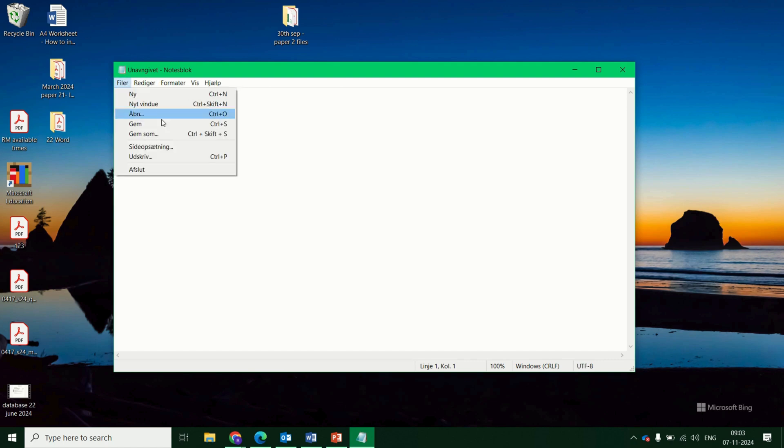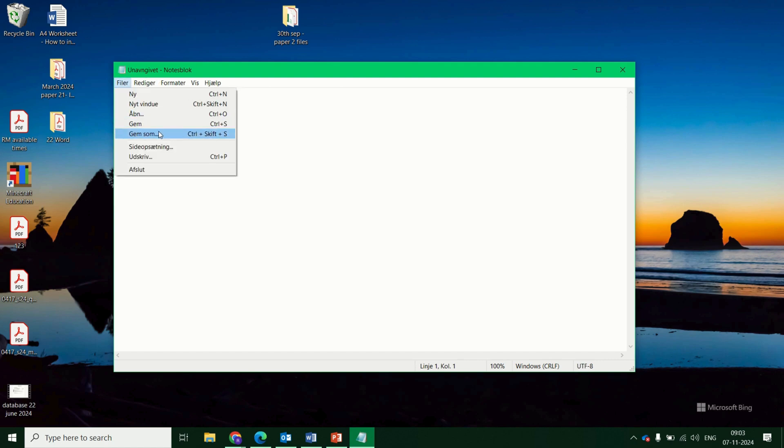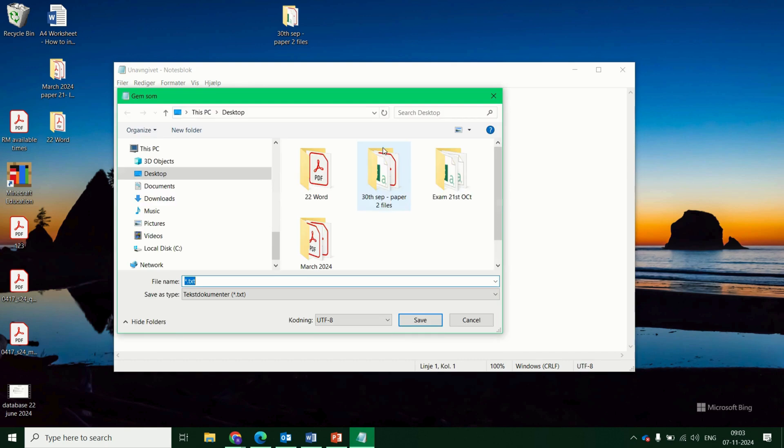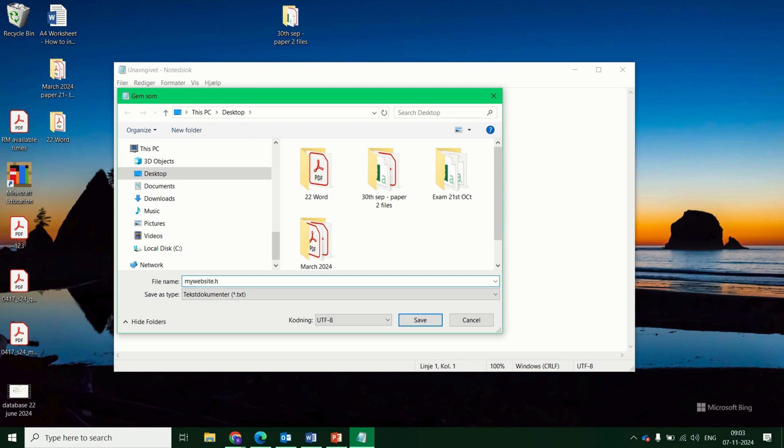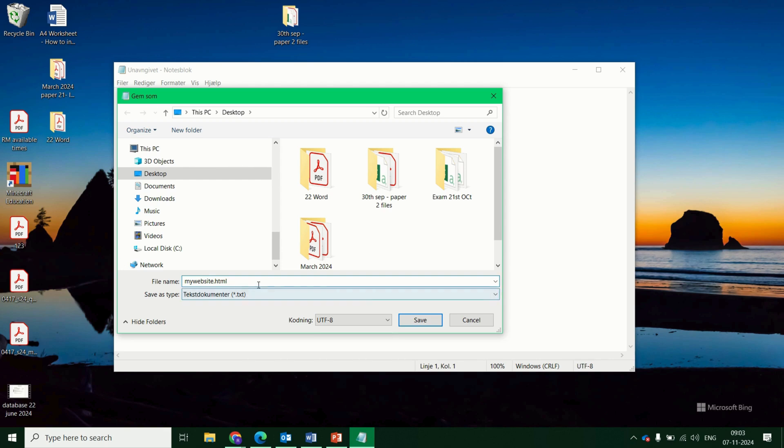So if you go to file and save as, the next step is important. You change it from a .txt file. Just give a name for your website, I'm going to call mine my website. And at the end you'll press .html. The .html or .htm is very important, it will open this in the future as an HTML website file that your browser can open. So you'll save that.